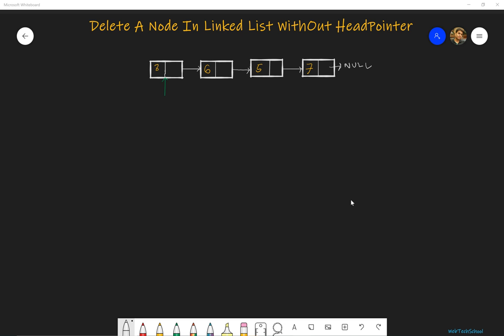Hello friends, welcome to WebTex School. In today's lesson we are going to look at how to delete a node in a linked list without a head pointer. The answer to the problem statement would be: we should remove this node 6 and we should give the output as 8, 5, 7, and 7 should point to null.